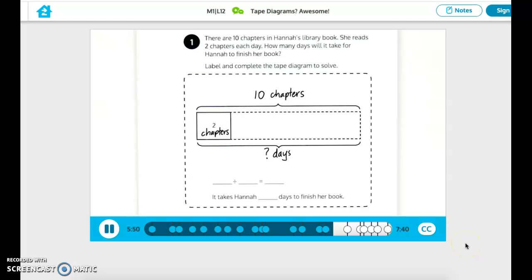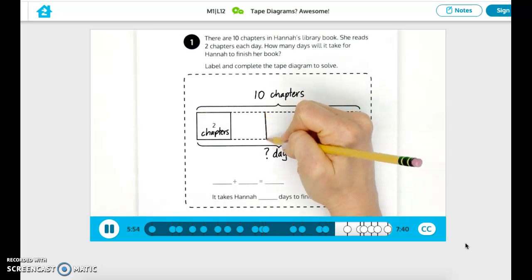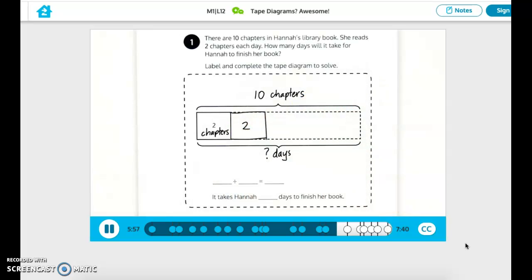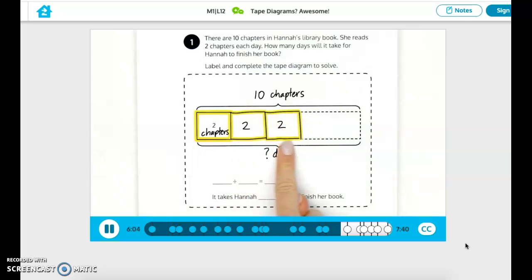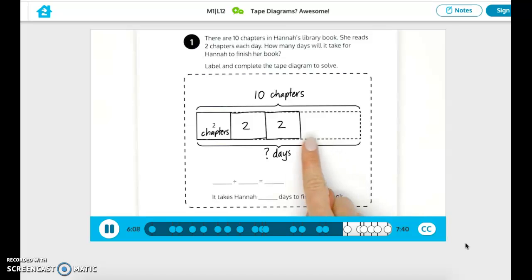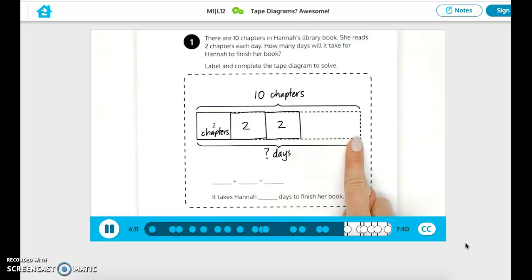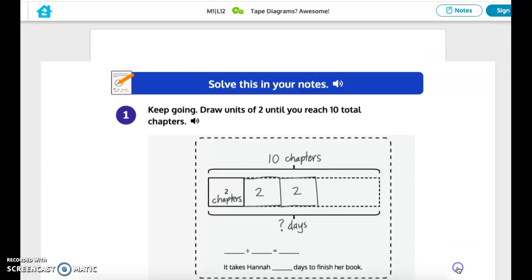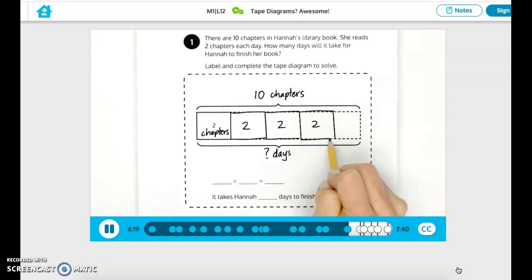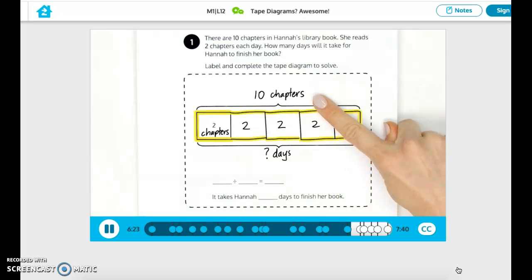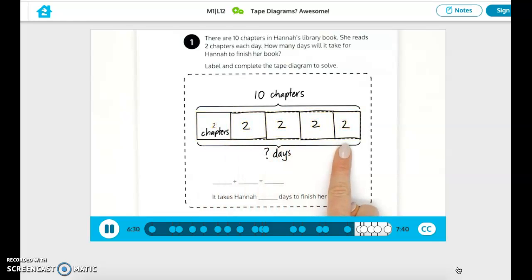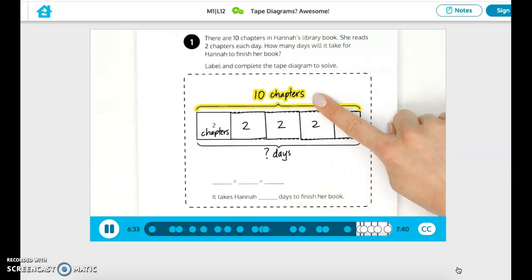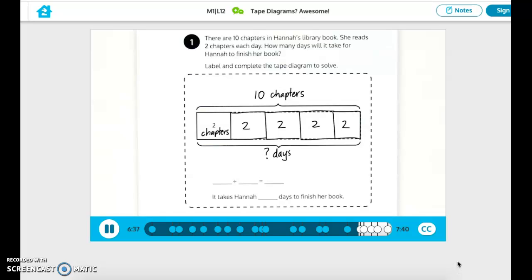I already have two chapters for the first day. I'll draw another group of two — that's four chapters. And another — that's six chapters. Keep going. Find the number of groups by drawing more units of two until you reach the total of 10 chapters. There are 10 chapters in total, and Hannah reads two chapters each day. We need five units of two in our tape diagram to reach 10 chapters total. Check your work and make sure your tape diagram matches mine.